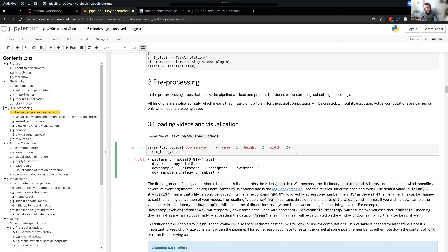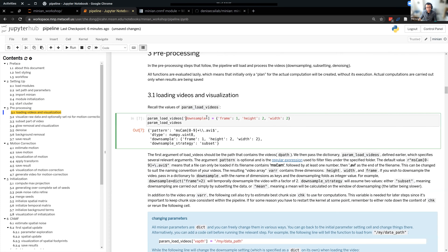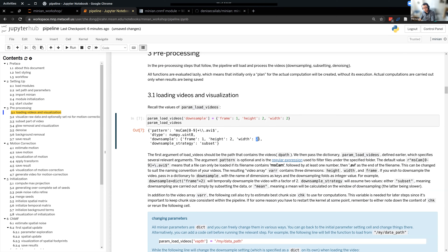Make sure you're downsampling by 2. If you run this cell, because we're printing after setting the values, you should be able to see the settings reflected in the printout.